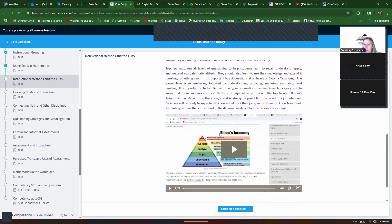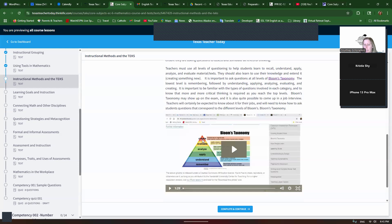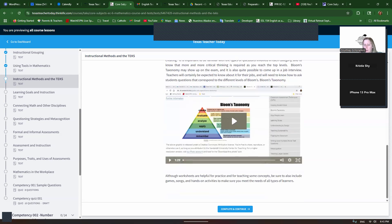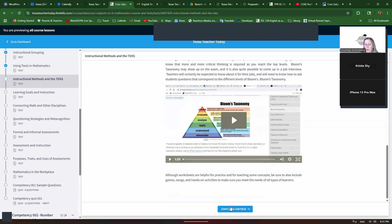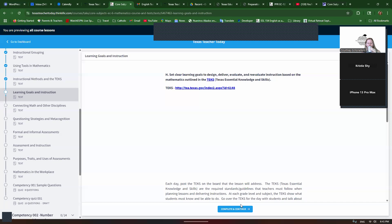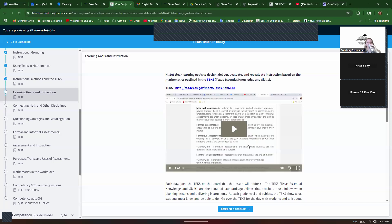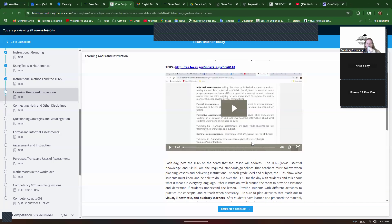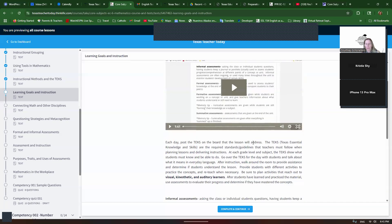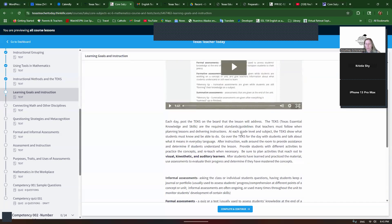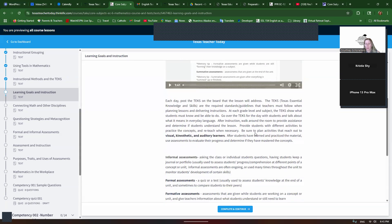Use Bloom's Taxonomy. This is the levels of questioning. Definitely Google this if you haven't learned about this in your EPP, in your preparation program, but these are the levels: remember, understand, apply, analyze, evaluate, create. We want to ask all levels of questions, but especially these higher level questionings that require critical thinking. So, worksheets can be helpful for some practice, but we want to include lots of other things, not just worksheets. Each day, post the TEKS on the board that your lesson will address.